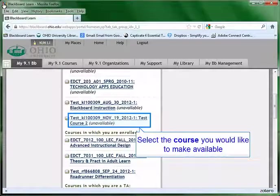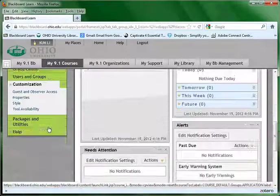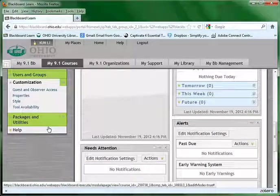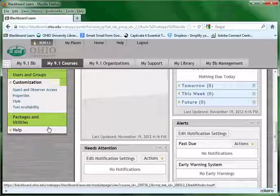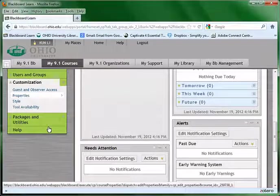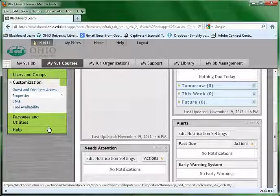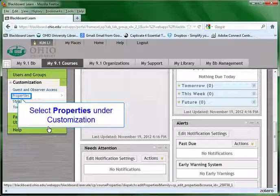Click the course title that you would like to make available. Scroll the page down to the bottom left corner where you can find the green course control panel. In the course control panel, click customization and choose properties from it.